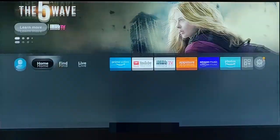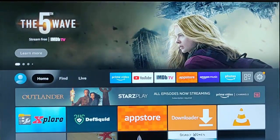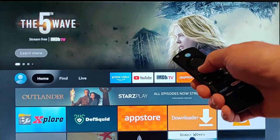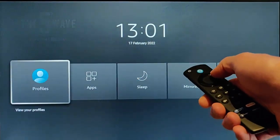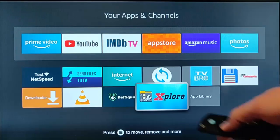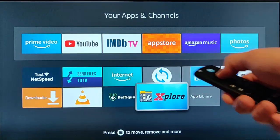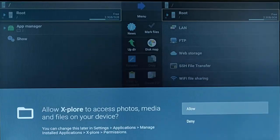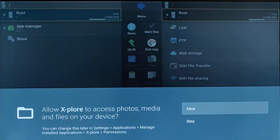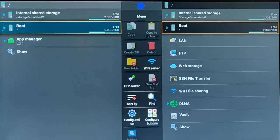Then press the home button to go back to the main menu, and press and hold the home button until the menu appears. Go across to Apps, middle button, then go down to Explore, middle button. When Explore loads for the first time, you need to make sure that you allow Explore access to photos, media and files on your device. Make sure Allow is highlighted and press middle button.